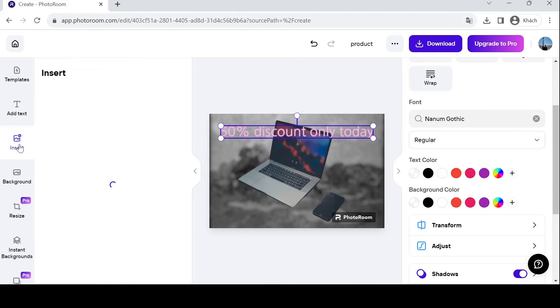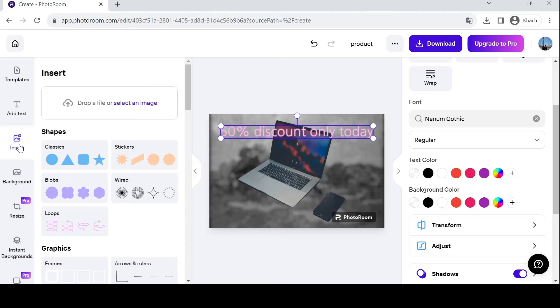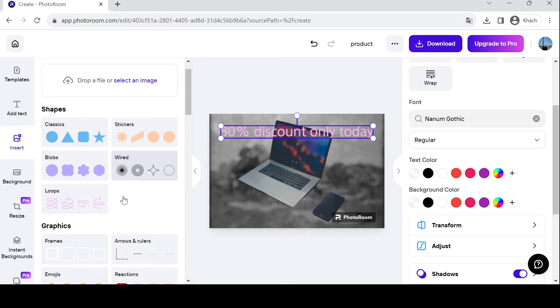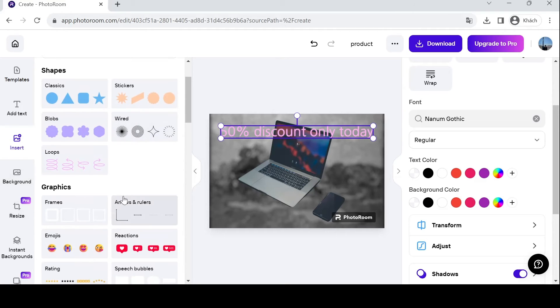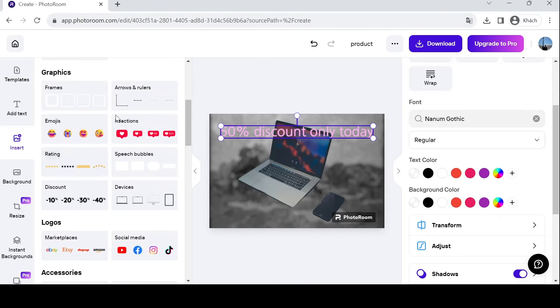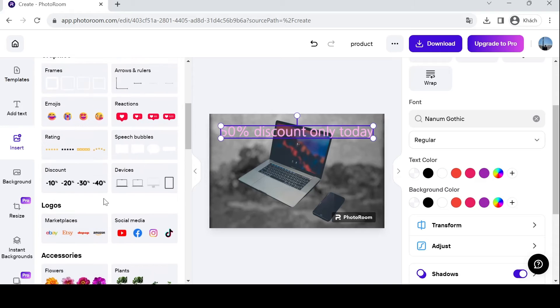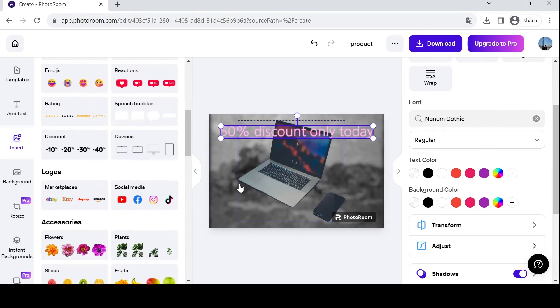you need to insert your logo image. You know that people process images much faster than text. If they can see your logo, it's much easier for customers to remember your brand. Or you can insert shapes over here like wireframes, loops, and graphics to customize your product image and make it more captivating.